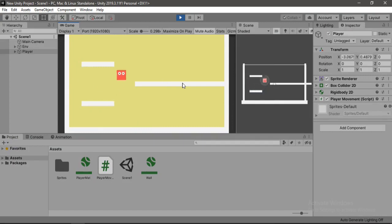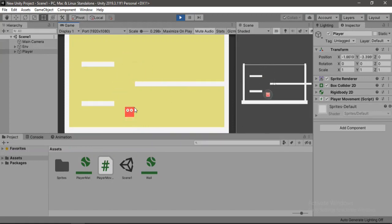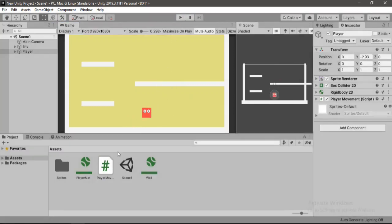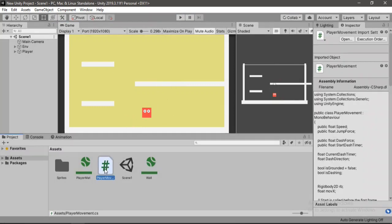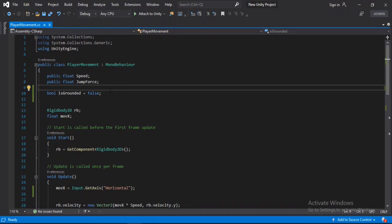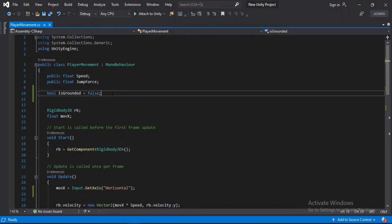So here we can move around our player and jump. But what we want to do is to be able to dash when we are mid-air. So to do that, we need to open up the movement script. And here we need a couple more variables.